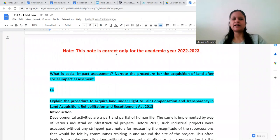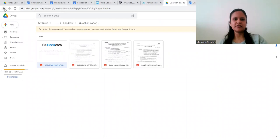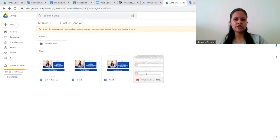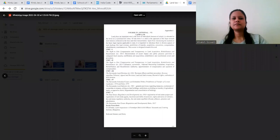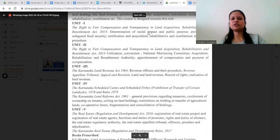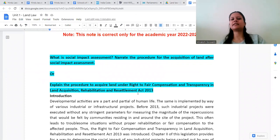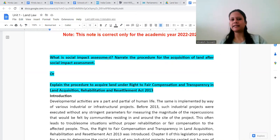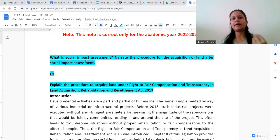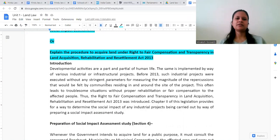We discussed the history of land acquisition in India and these are the questions from the shared question papers. Unit one has this legislation: the Right to Fair Compensation and Transparency in Land Acquisition, Rehabilitation and Resettlement Act. There are two similar questions — one on social impact assessment procedure and one on the procedure to acquire land under this legislation, which is essentially the same question.